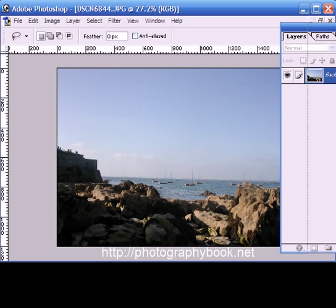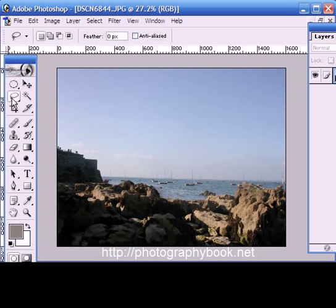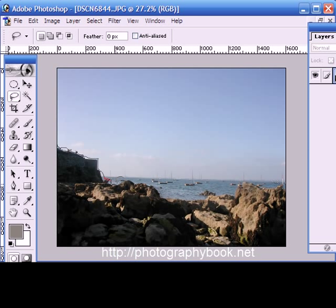In this case it's the rocks, so I'll just select a lasso tool. I'll just draw very basically around the line of the rocks. It doesn't have to be exact at all because this will be feathered as you'll see later. Very basic line around the rocks, just include this little one here.